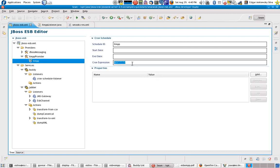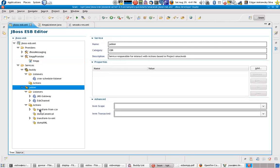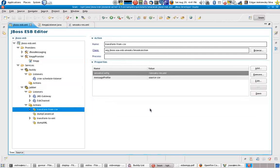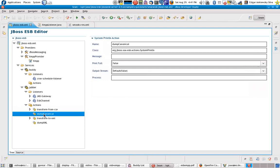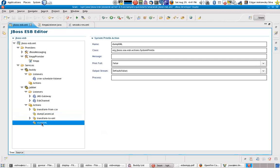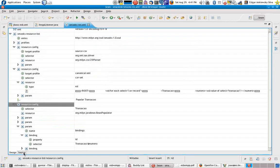Following the Cron expression, I can understand that once my JBoss ESP is running, my listener will be able to receive any message. The second service is Jabber, which has the following actions: the first action transforms a CSV format message to a canonical CSV using Smooks; the second action prints the result of that transformation; the third action transforms to XML, converting the canonical format to a plain XML; and the last one shows the result of the plain XML.